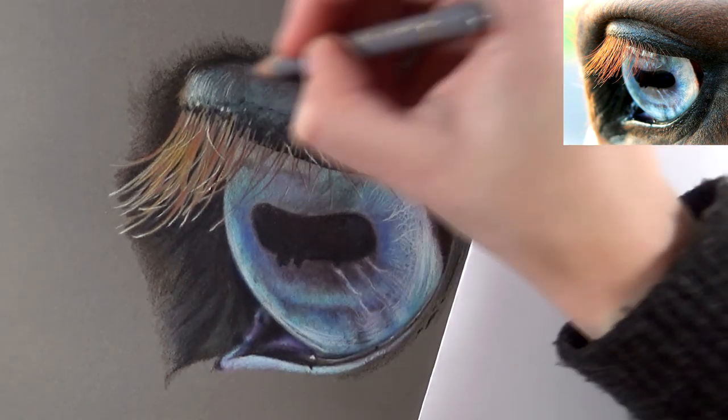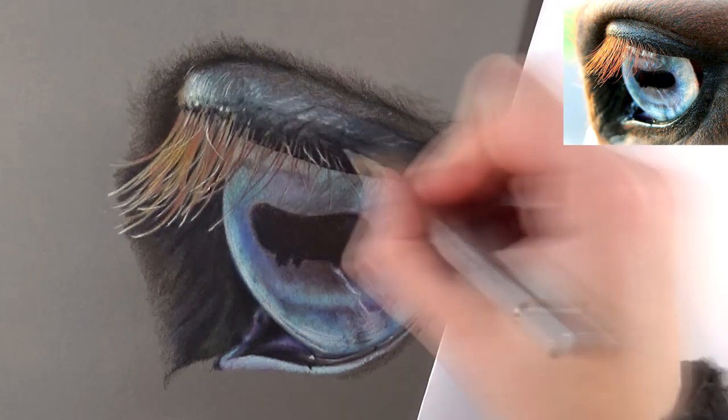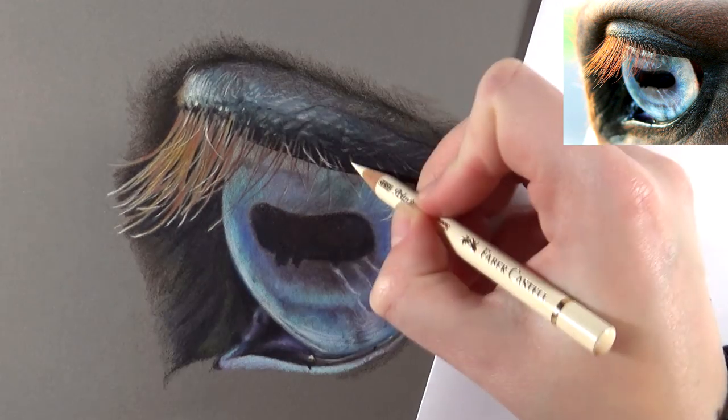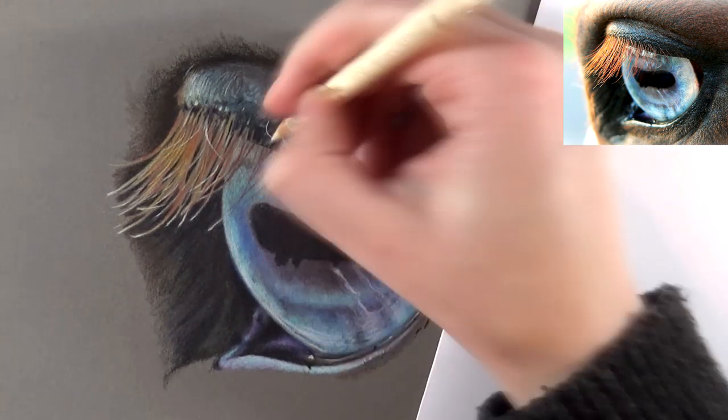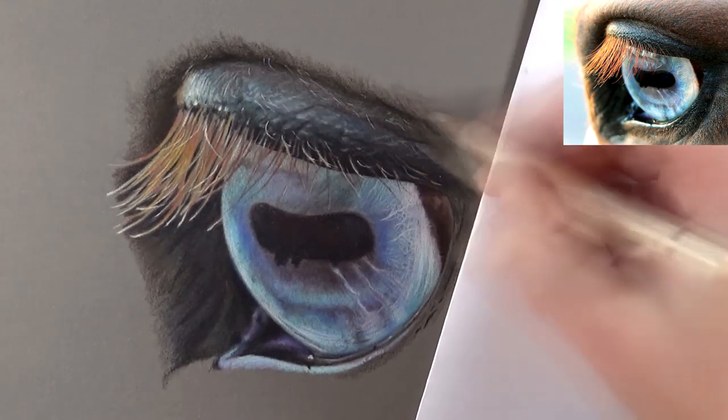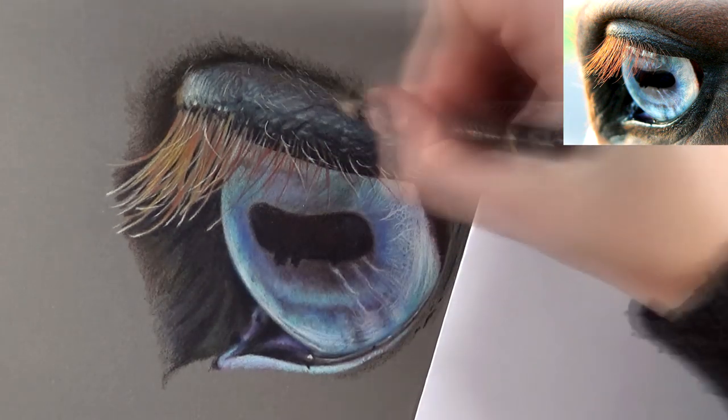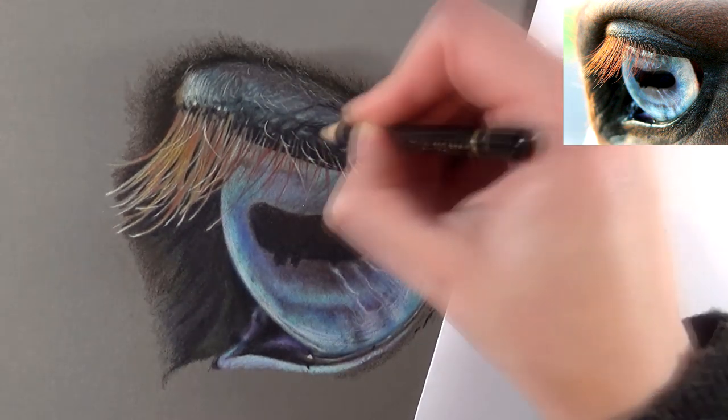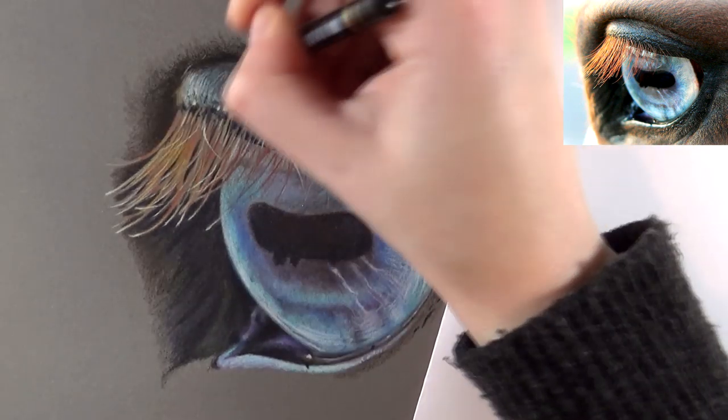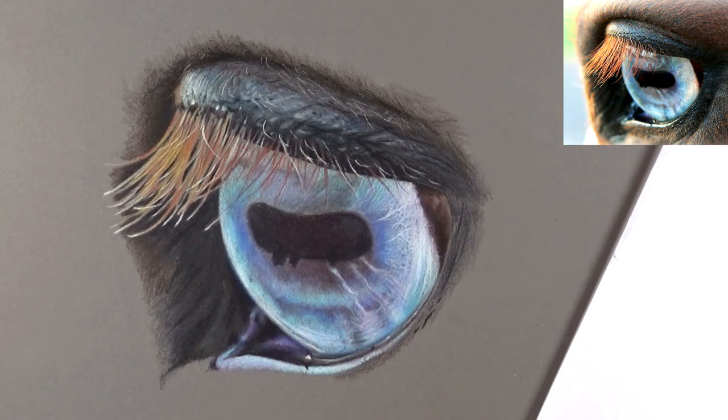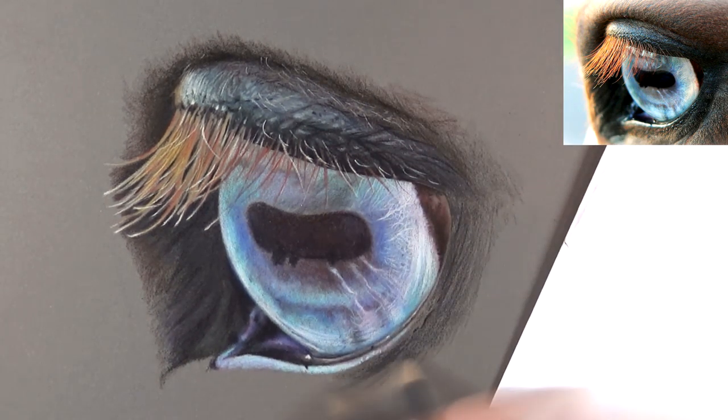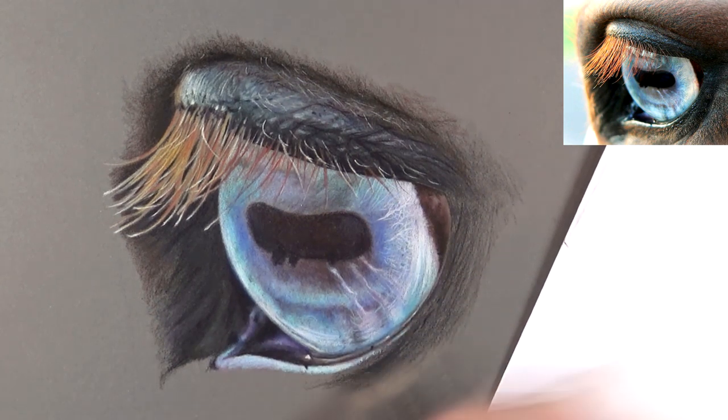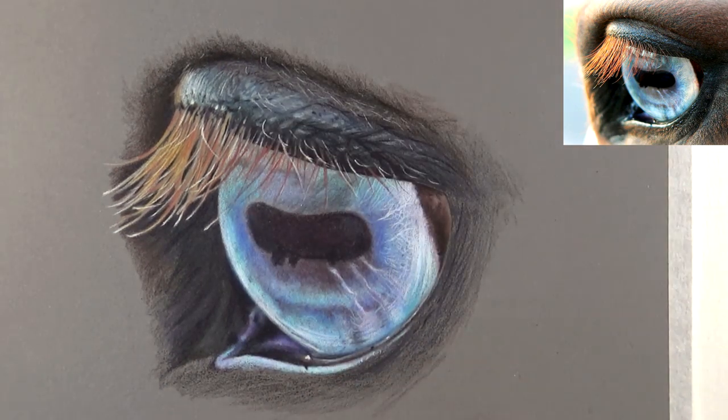After adding the base layers on the top eyelid I could add the dark wrinkles with black. What's so nice about working on pastel mat is that you can add light on top of dark, so I could also add very nice light little hairs on the top eyelid as you can see, which worked really well. As long as you don't press too much with the first layers you can add very small little details on top of dark under layers, and that's what I really like about pastel mat.